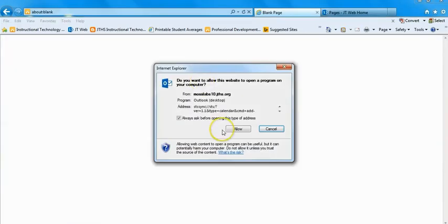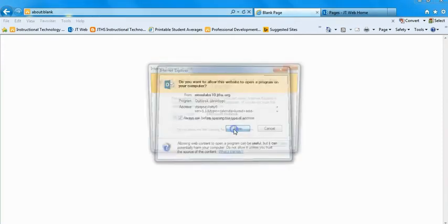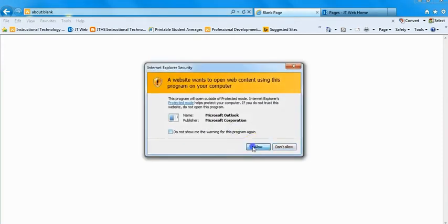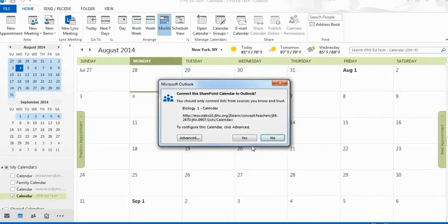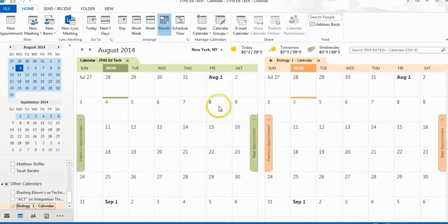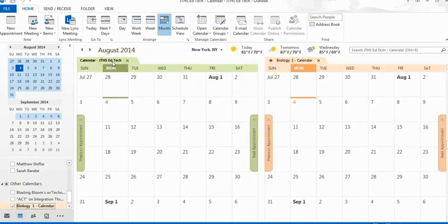You'll be prompted a couple times to click Allow each time and then click Yes. The calendar will appear right in Outlook next to your personal calendar.